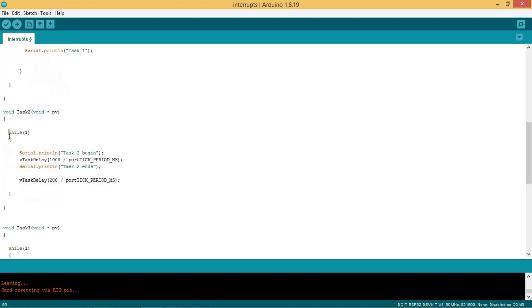This is the task 2 function which prints the messages task 2 begin and task 2 ends after a delay of 1 second.